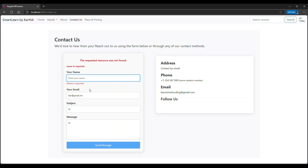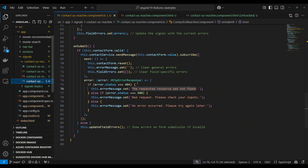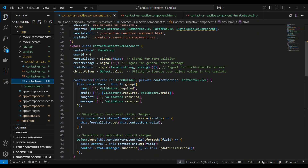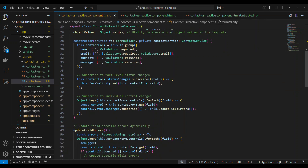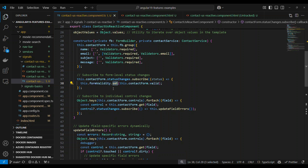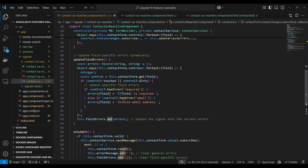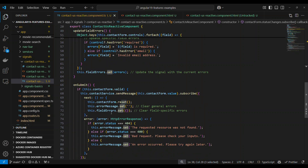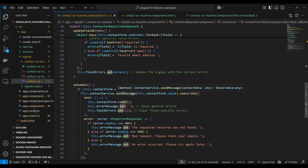Let's do a quick recap on signals. First, the signal is defined. Then the value is set using the set method. You can also initialize, set, and clear signals. These are the basic signal operations.